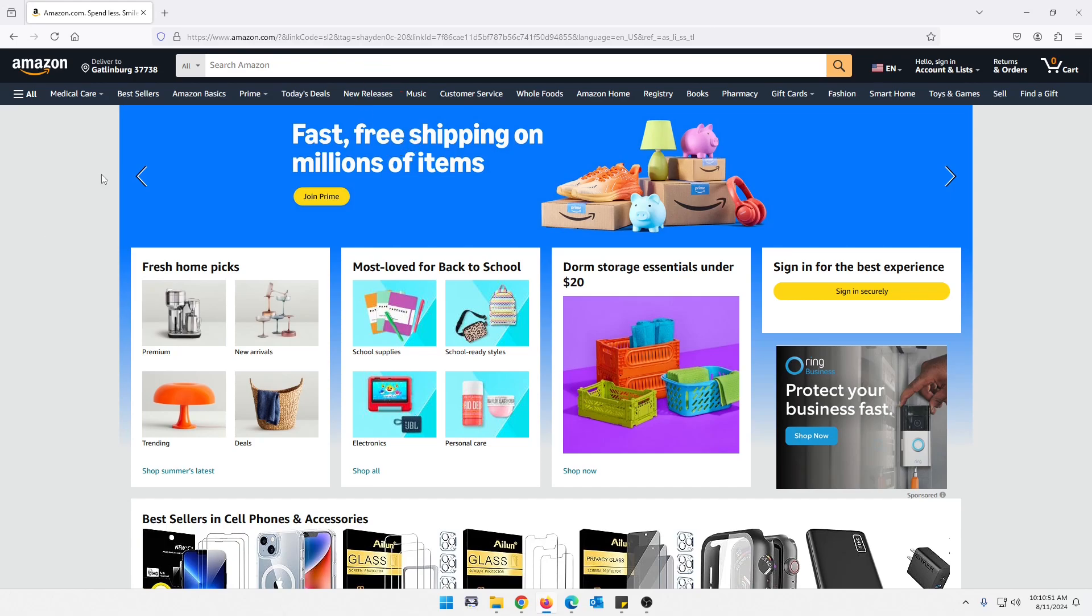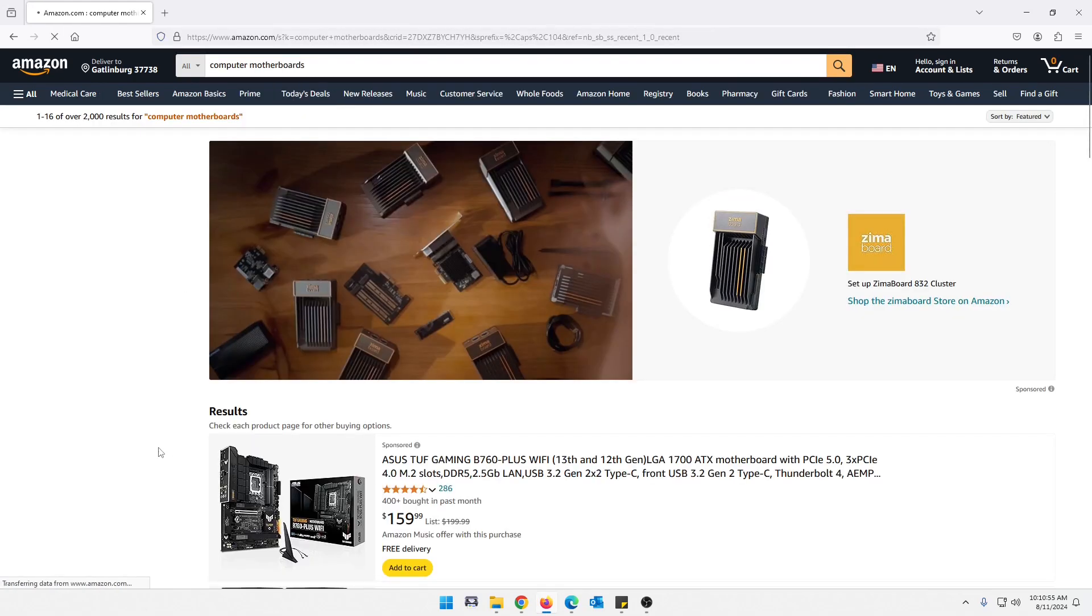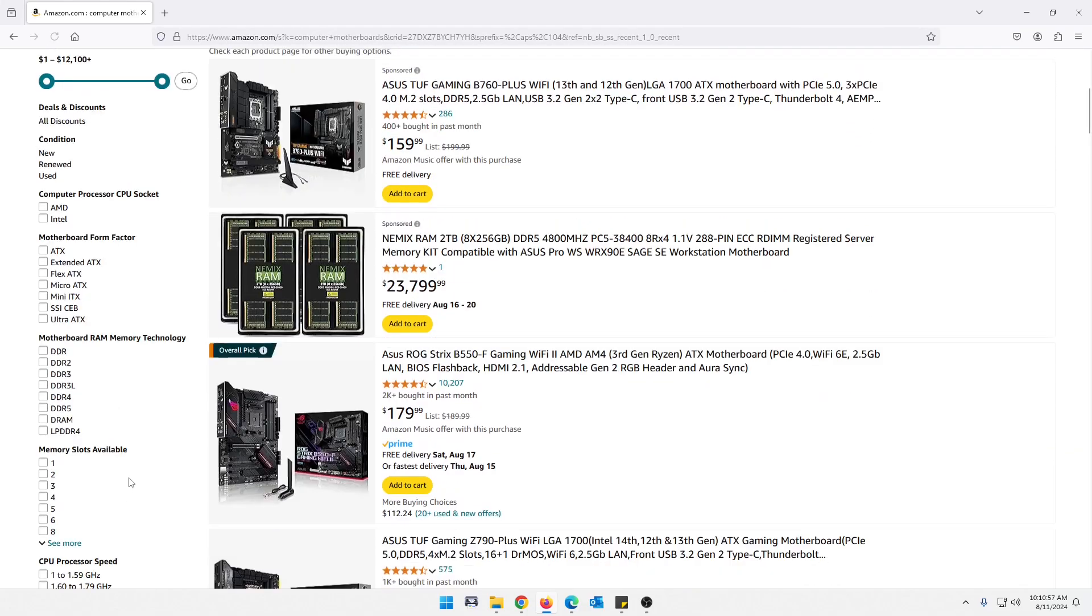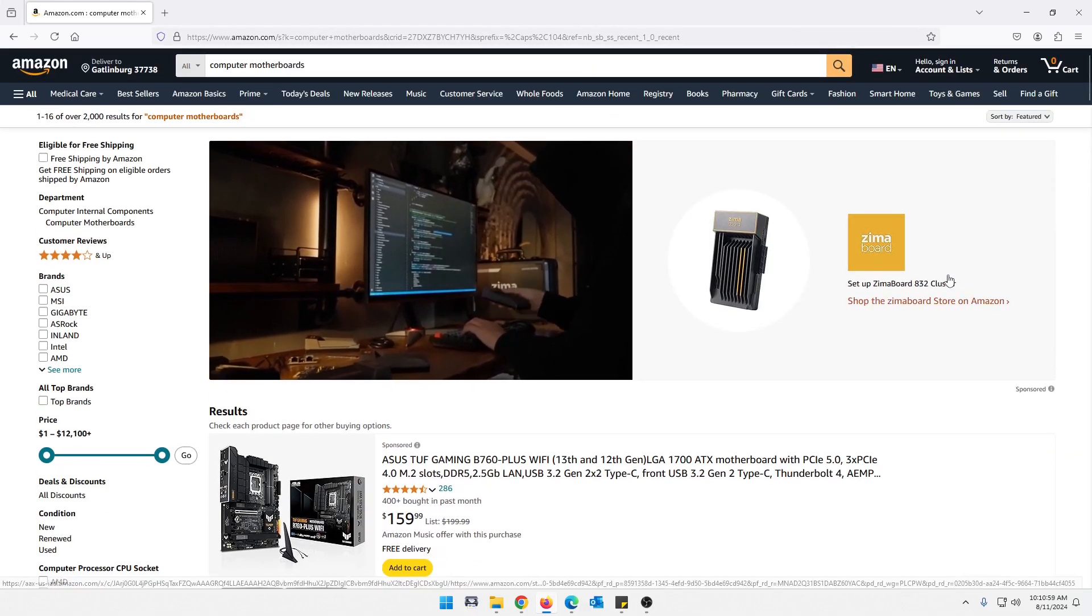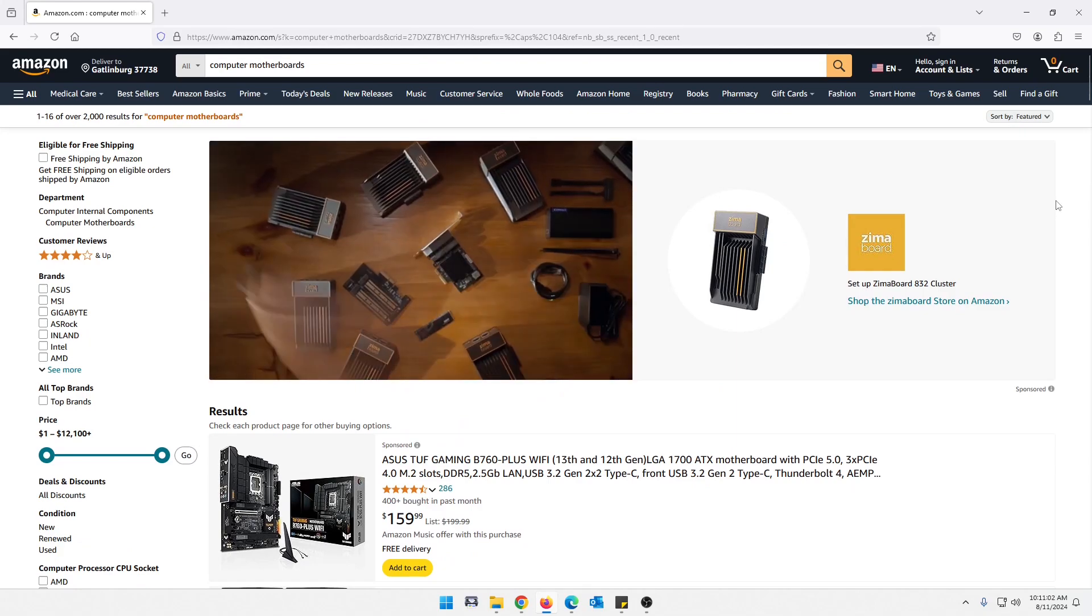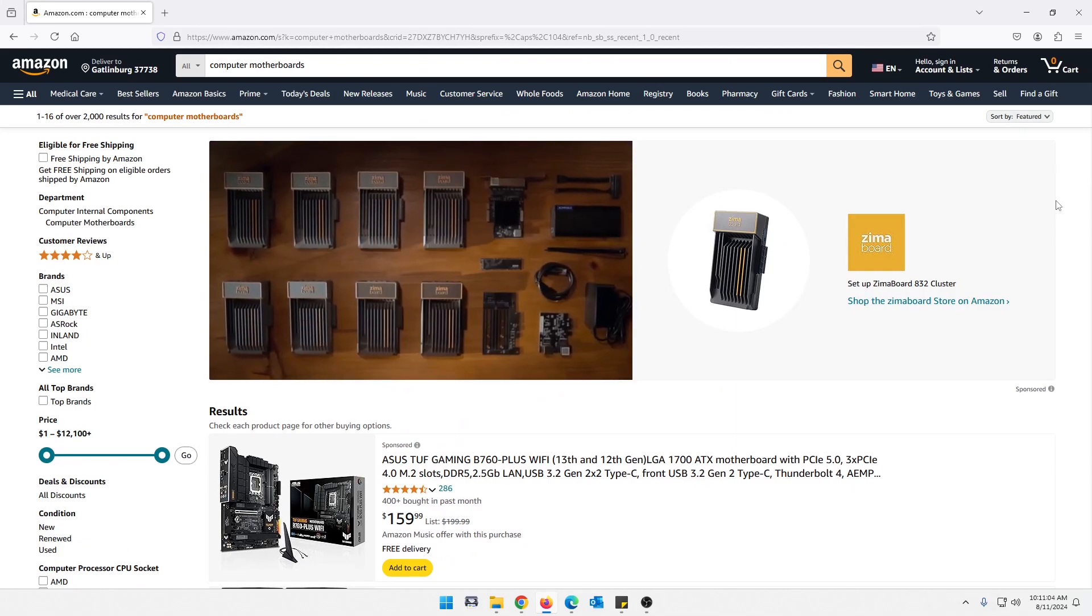Now when you click my link and come here, you can search out anything you want. Like I've previously searched computer motherboards. Now if you buy anything in here using my link, whether it's motherboards or just everyday stuff, it will actually give me credit and earn me a little bit of commission.